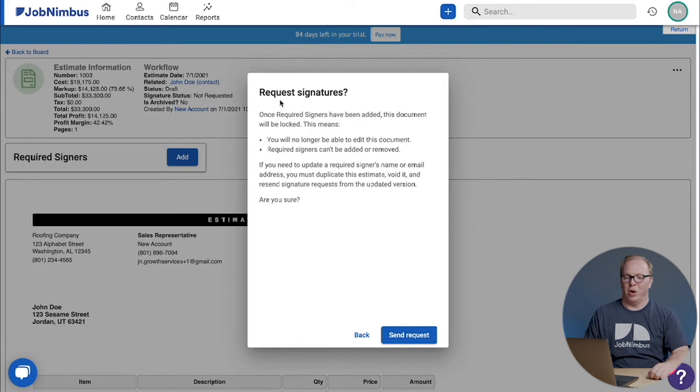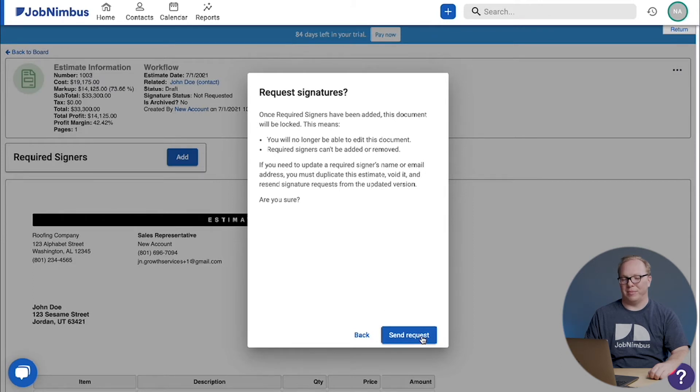We're going to get this warning about requesting signatures. I'm going to go ahead and send it, but you might want to read the warning.